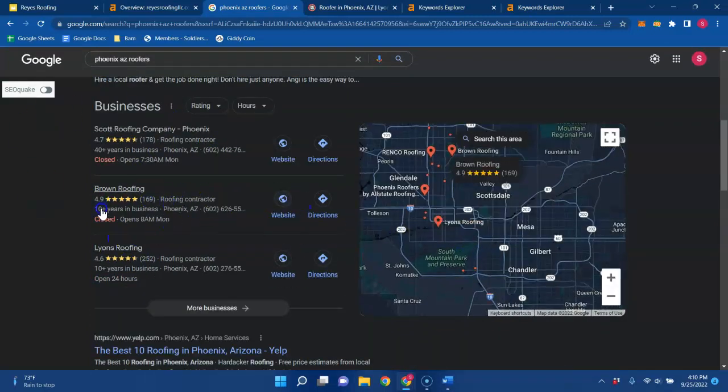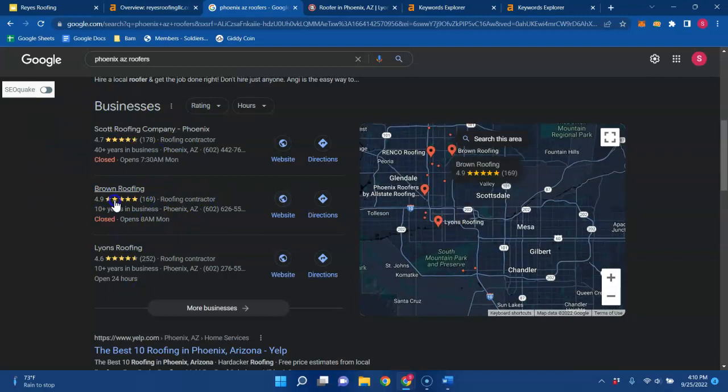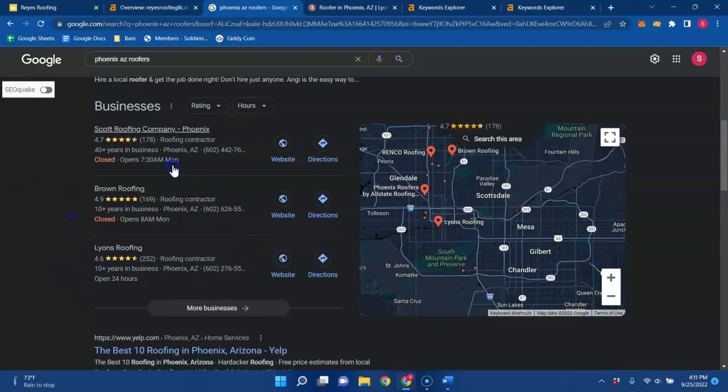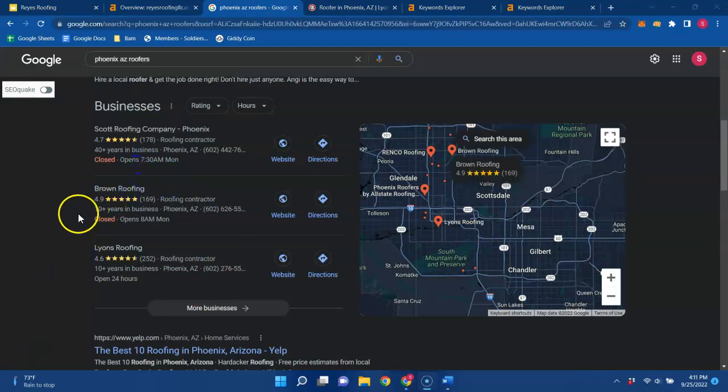But being up in the Google business profile is really where you want to be. It's okay that you're not here, but I would strive to try and get into the Google business profile at least the top three. You could start by constantly adding reviews. You could make sure that your business name, address, and phone number are the exact same all across the internet so you don't mislead Google.